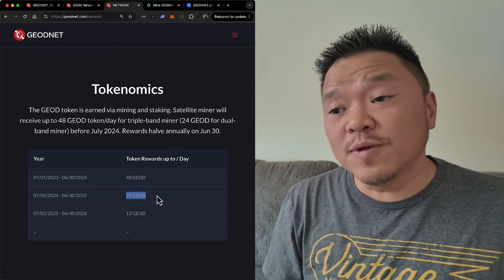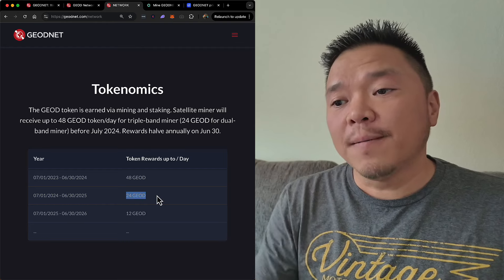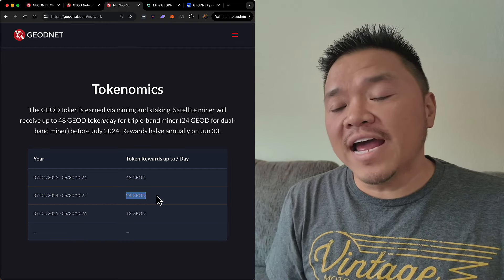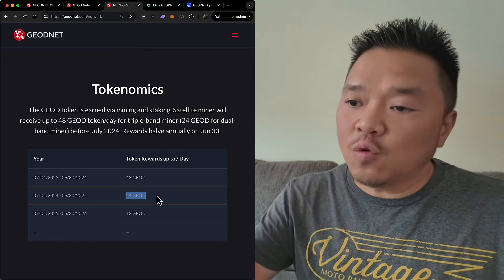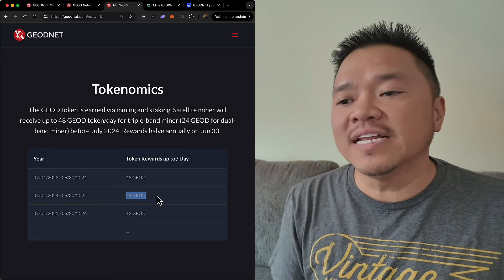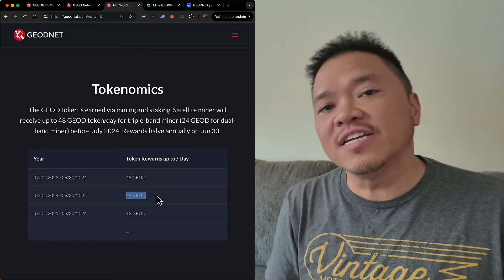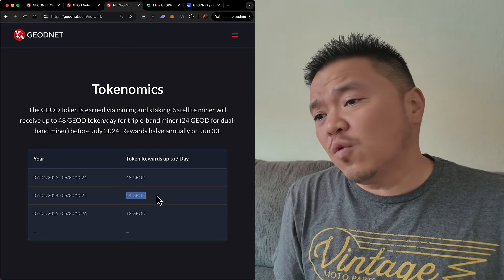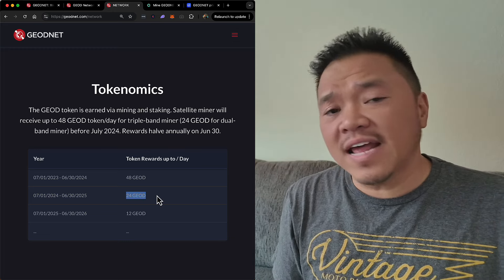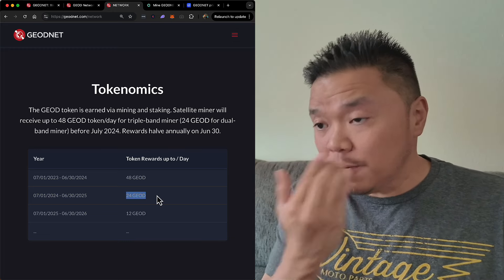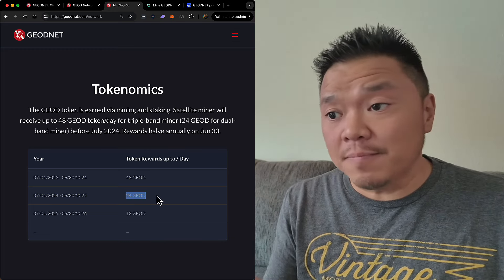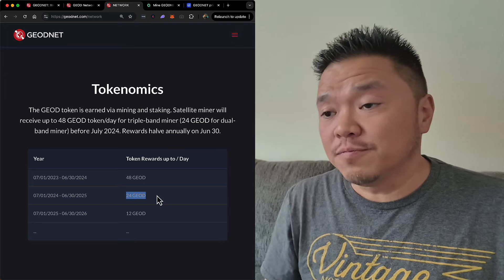It used to be 48, but as of July 1st, that went down. It halves every year. And in a way, I'm wondering if that halving is a good thing, because maybe that is bringing the price up.